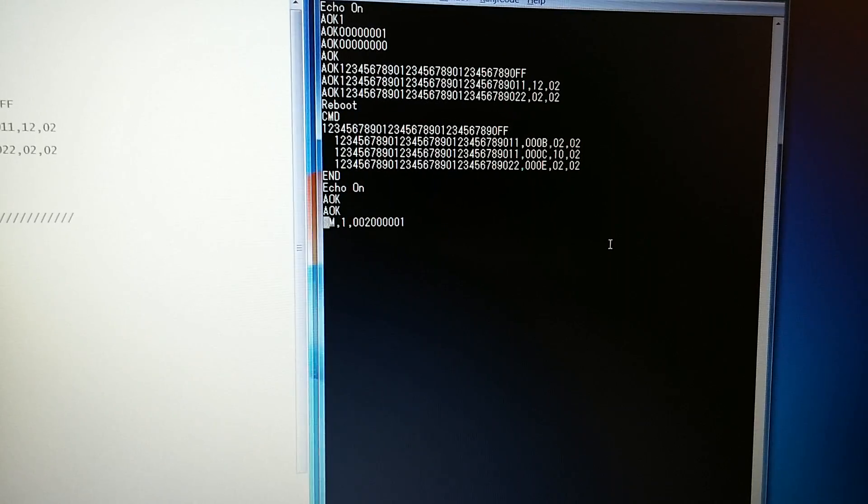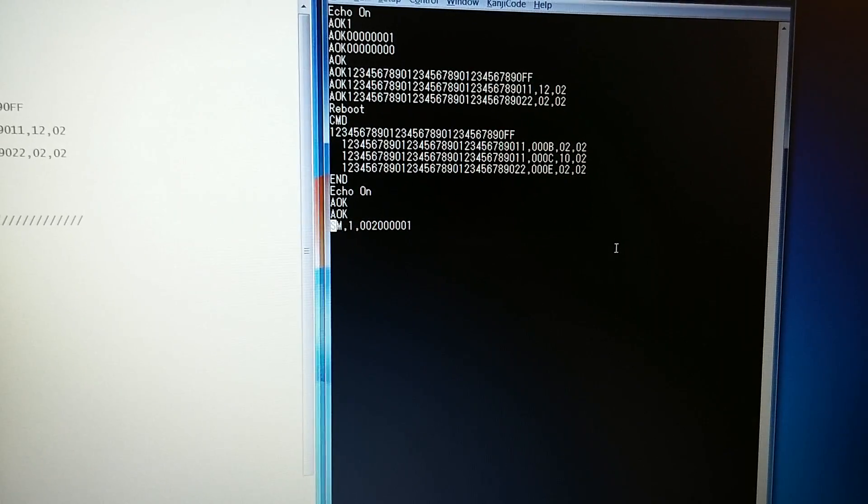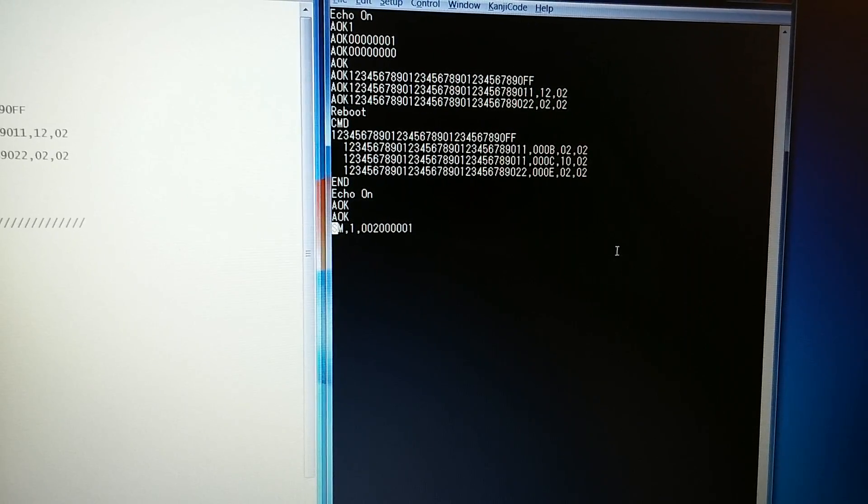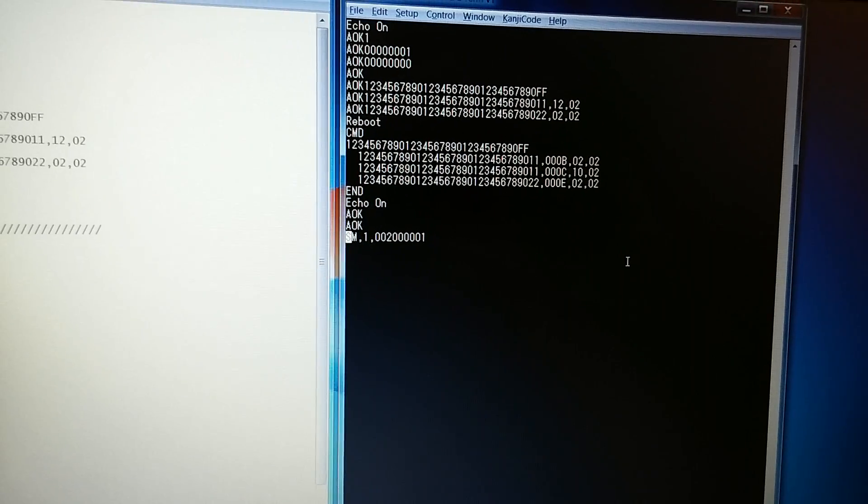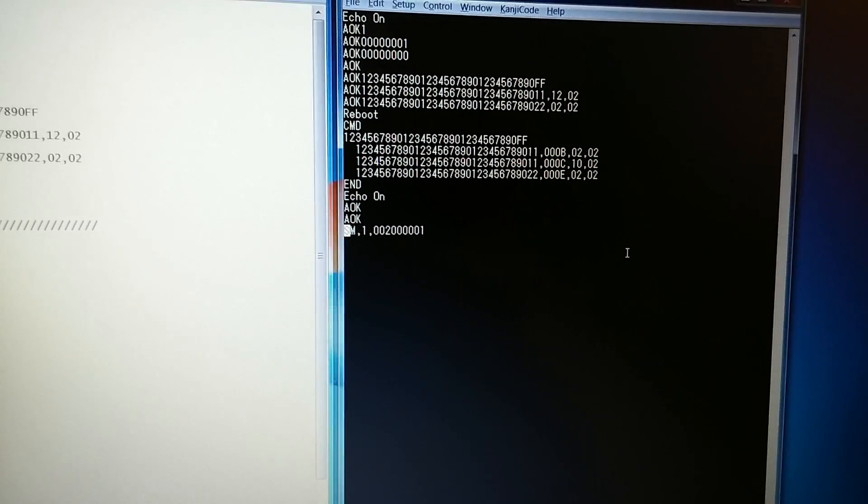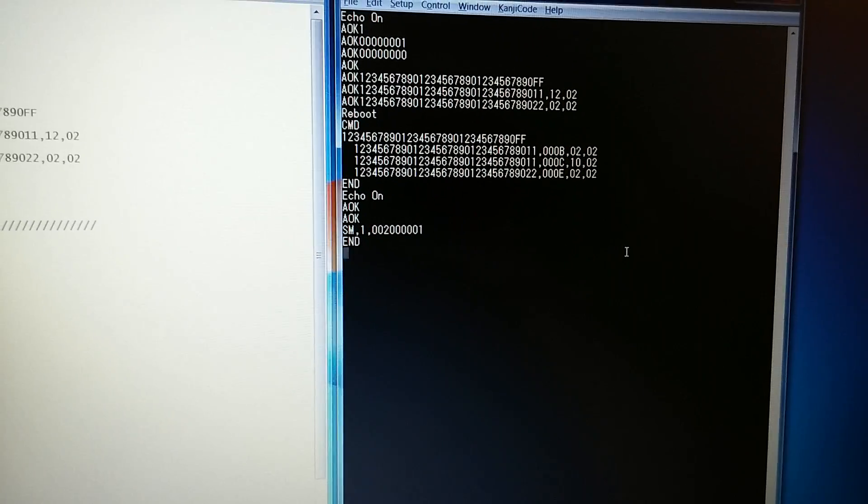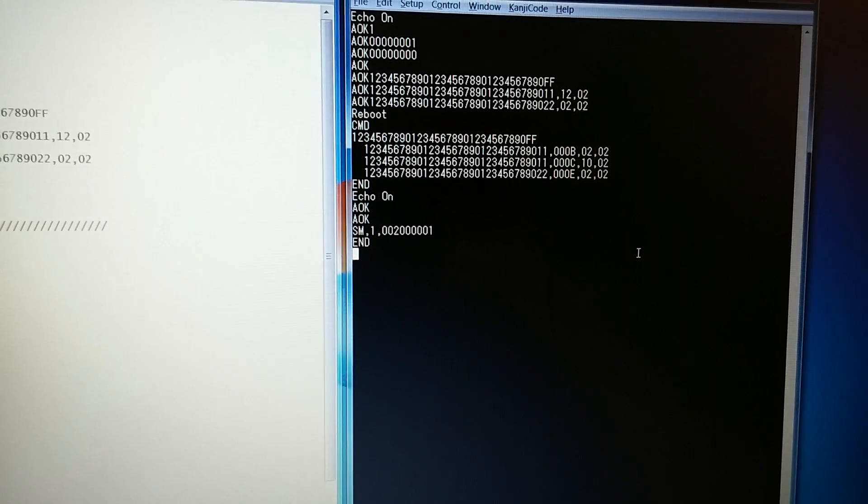I will copy and paste this script into TerraTerm. It has written the script. Now to exit the scripting mode, we have to press escape. After you hit escape, we hit end.